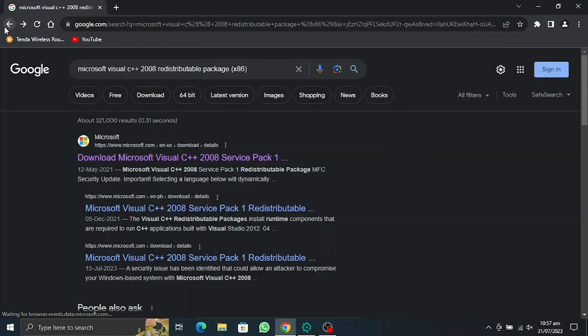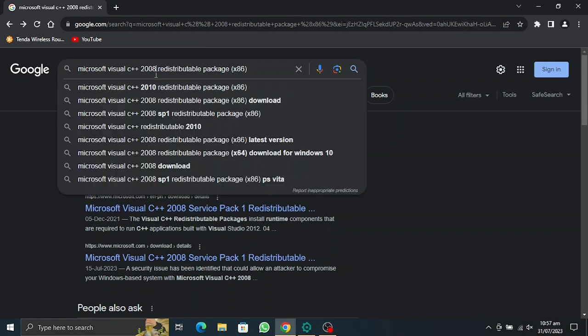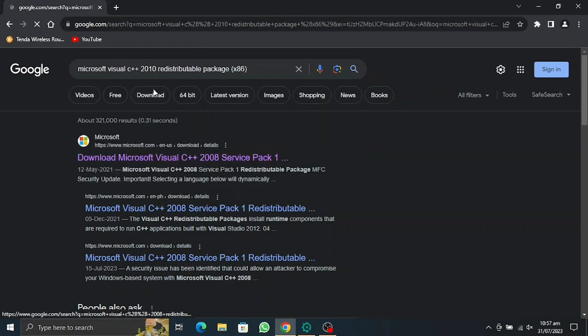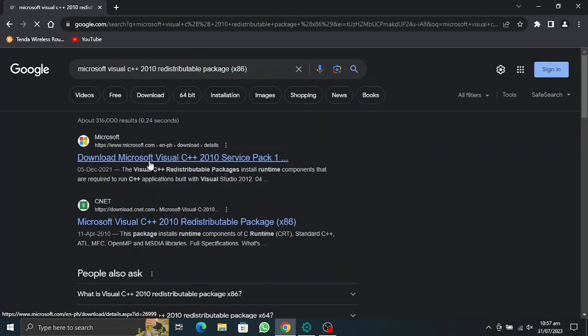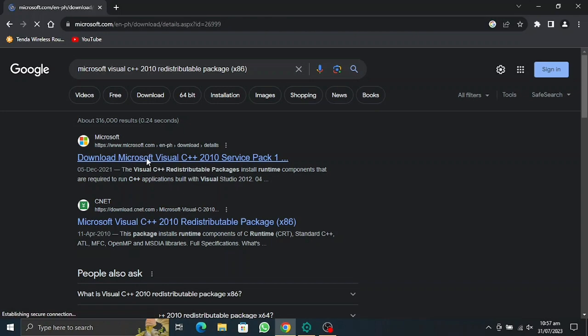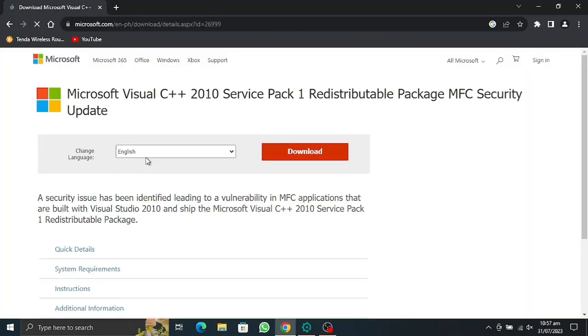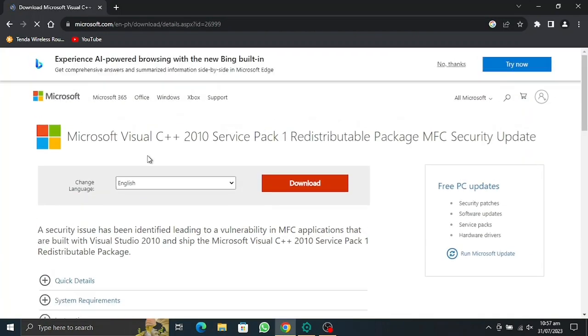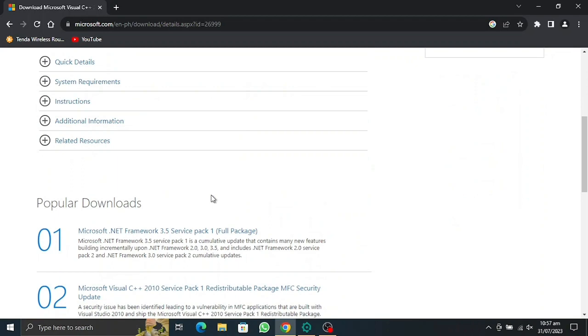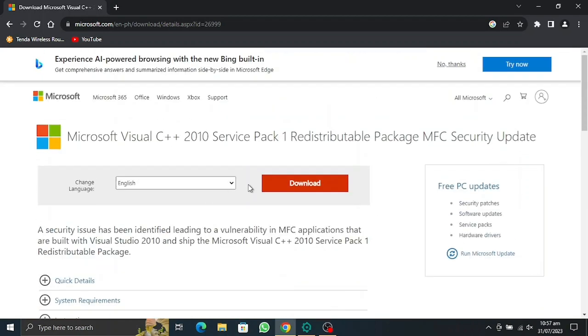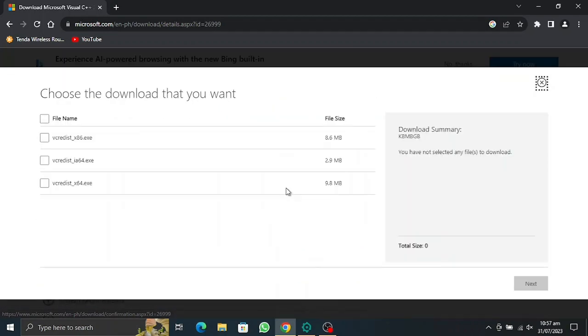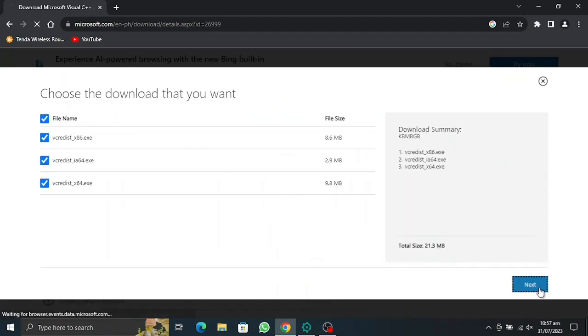Let's download the other one and install that because we're going to need it. We're going to use the 2010 version. Let's go there, and the link will be given in the description so you can find it on your own. It's going to be so easy. Let's download this. All of them, and next.